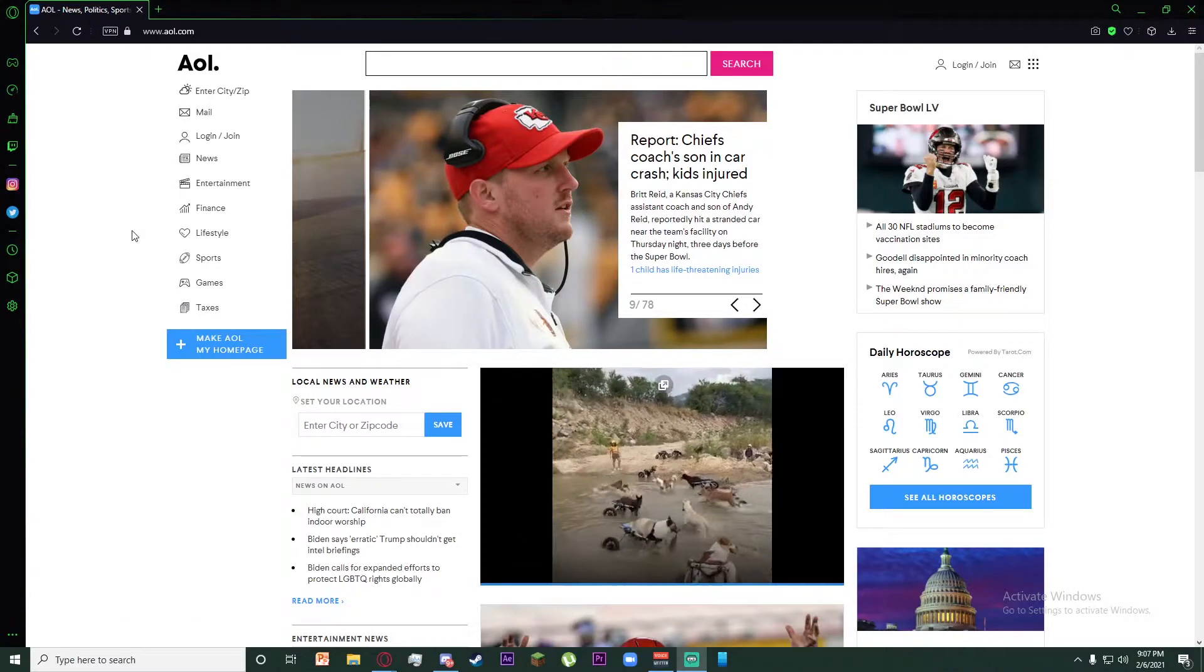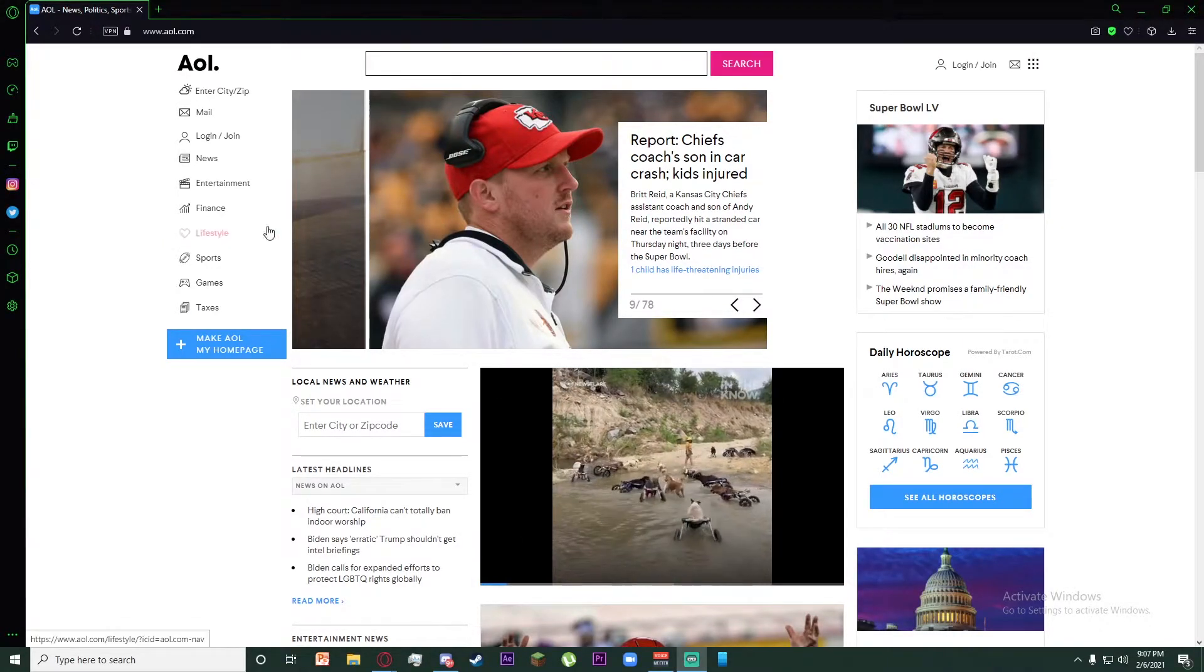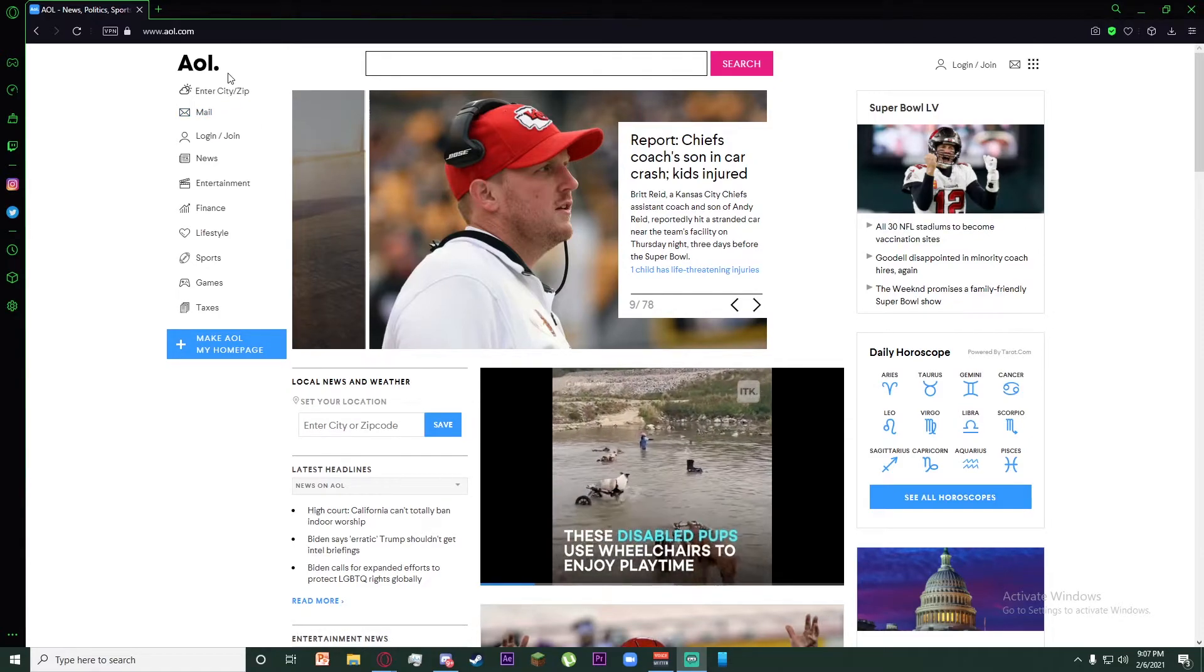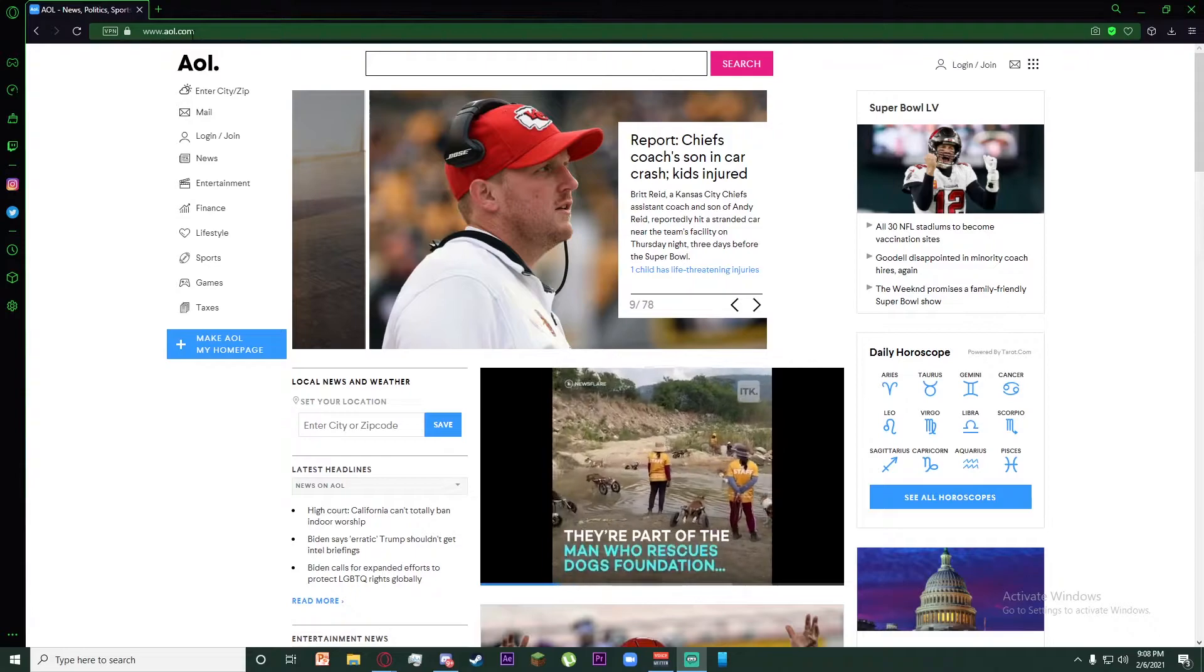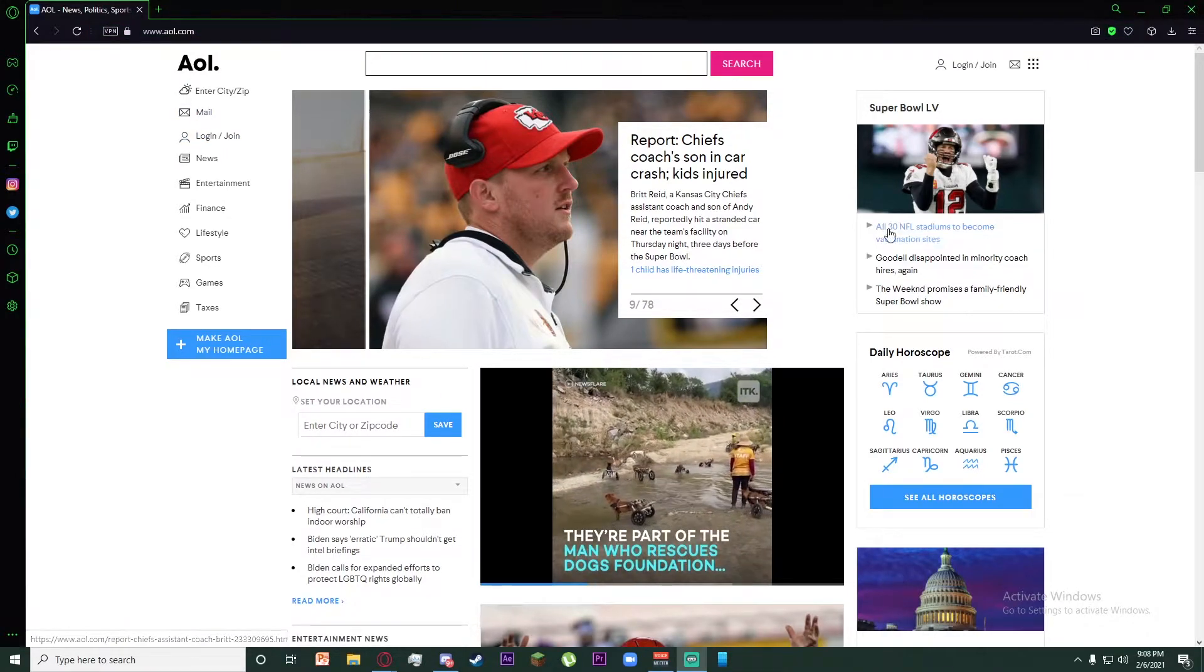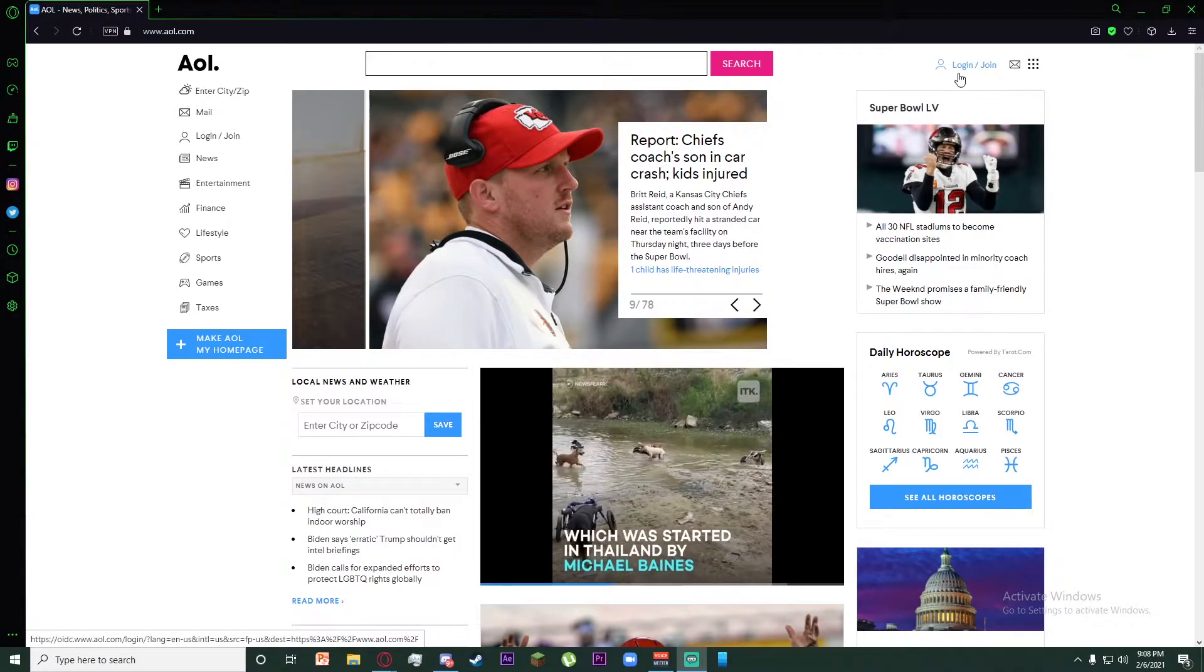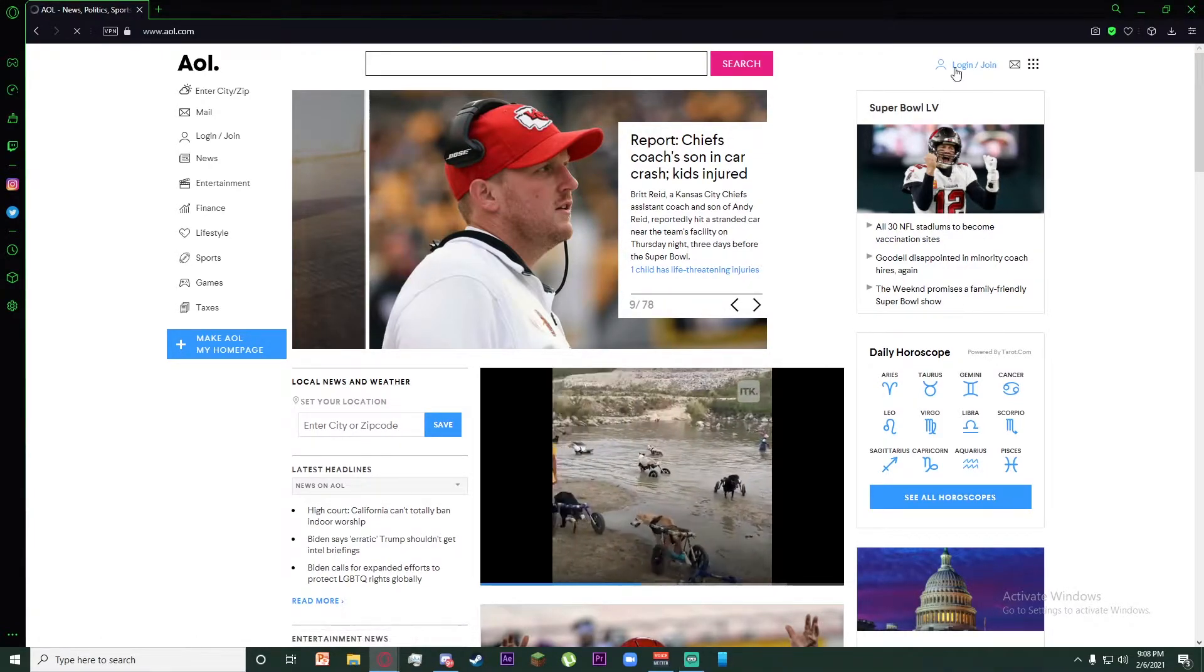Hello everyone, today I'm going to teach you how to log into AOL Mail. First, go to any browser you want and search for aol.com. Once you've done that, you should be on this page. On the top right of this page, there is a login/join button. Click on it.